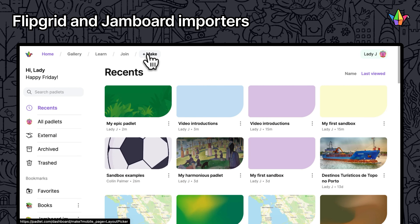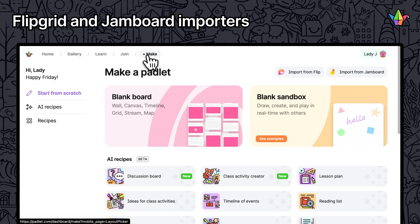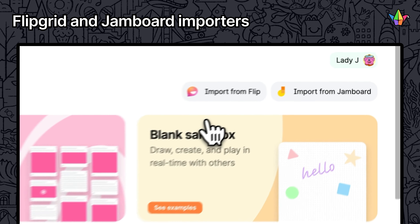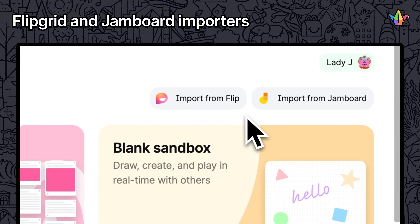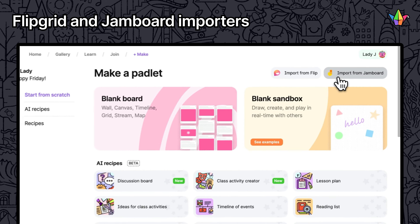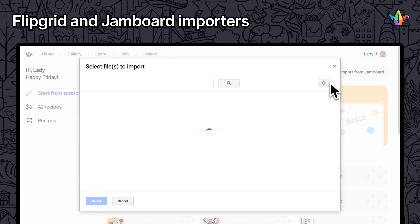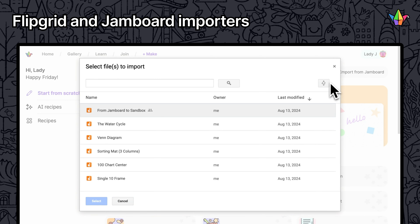Flipgrid and Jamboard are going away soon. We built importers so you can convert your Flip discussions and Jamboards into Padlets in just a few clicks.